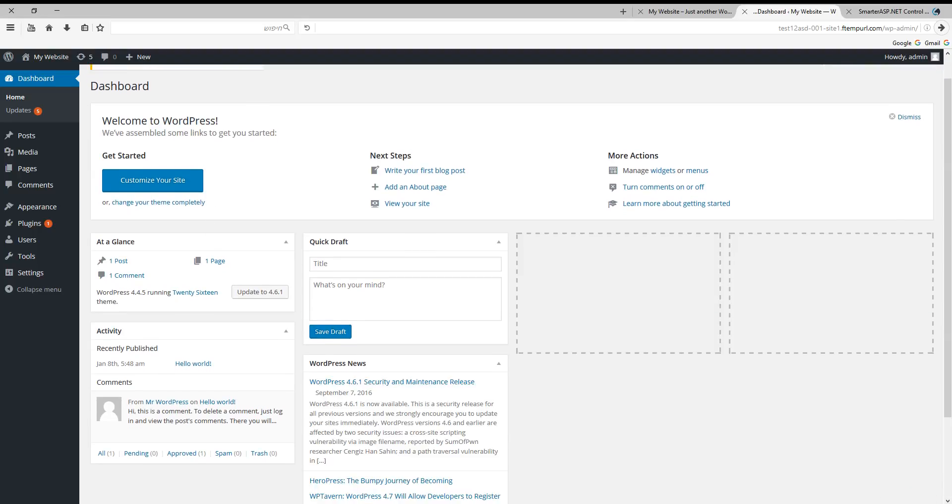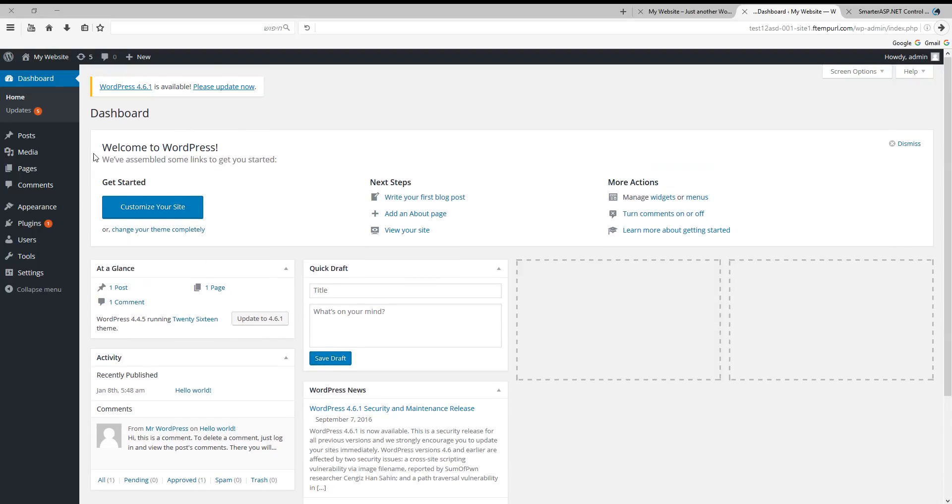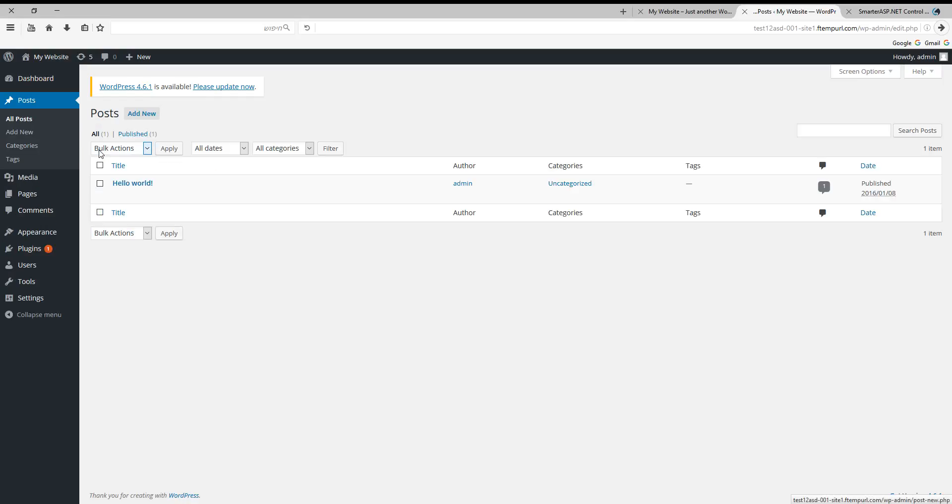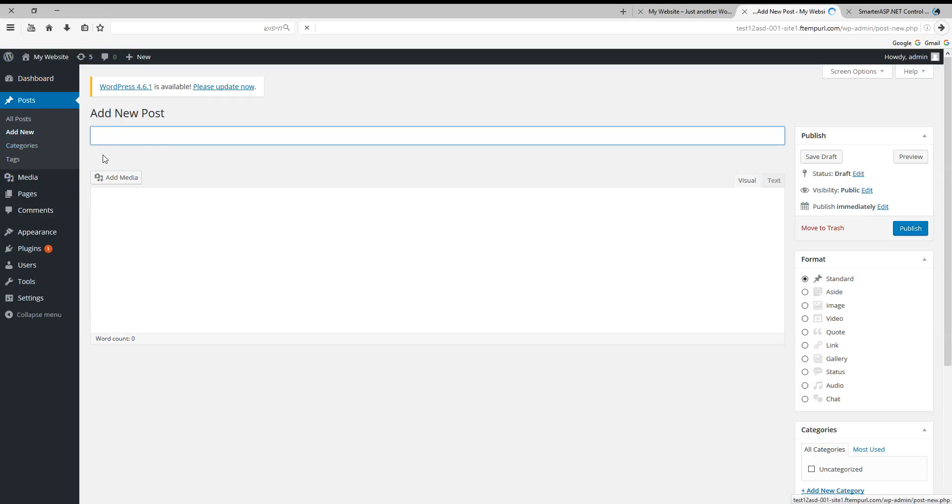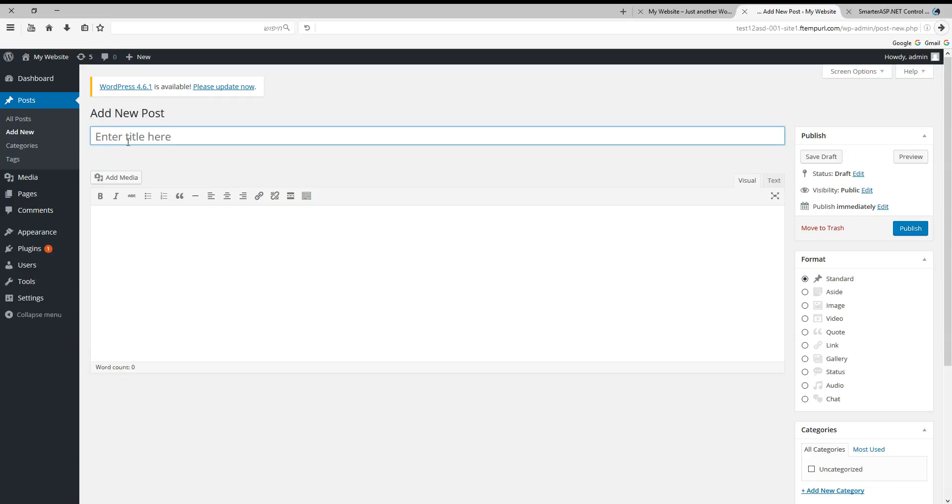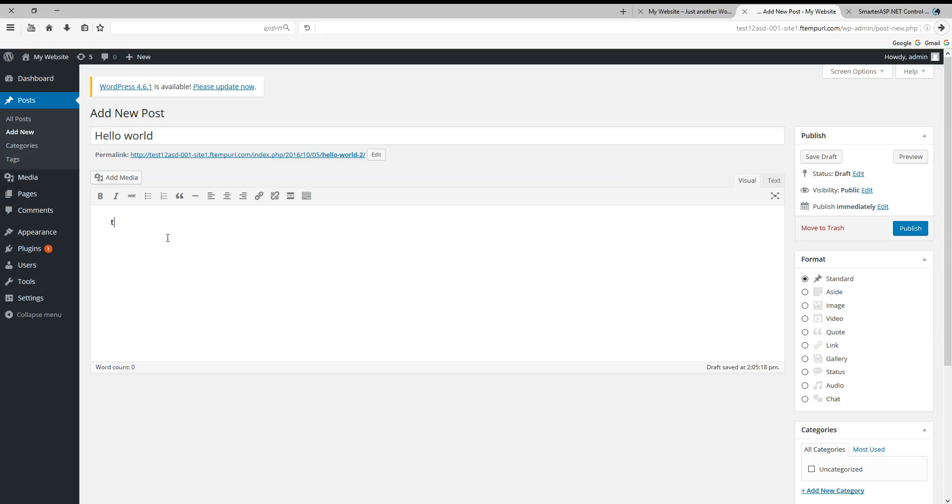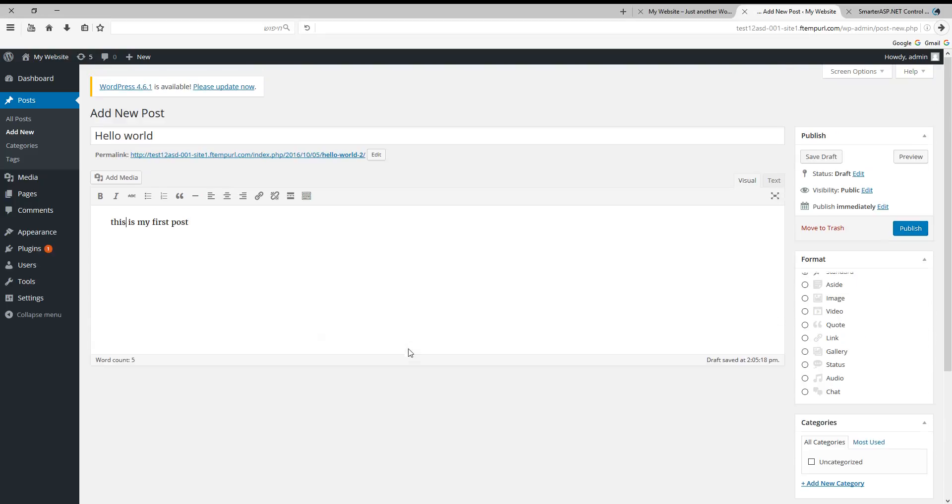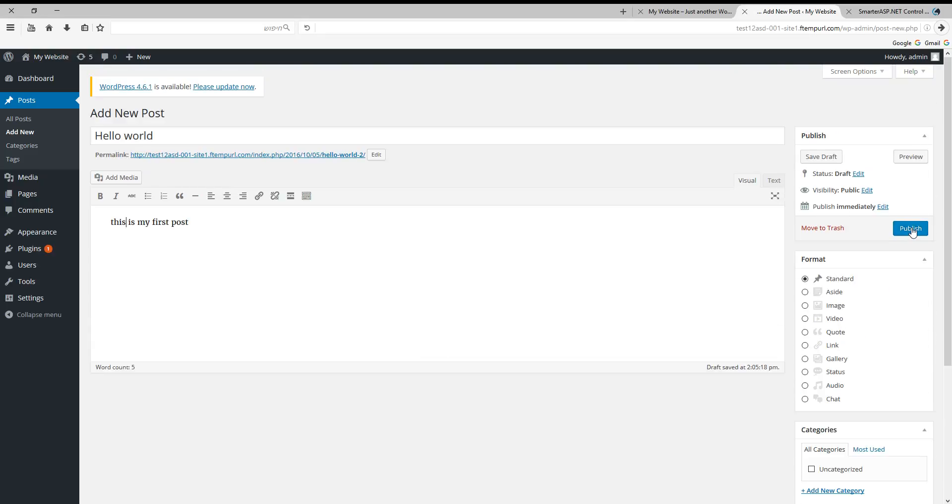OK, now let's click posts, add new, and publish.